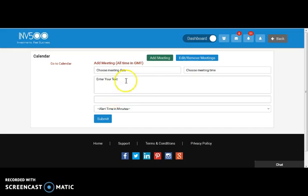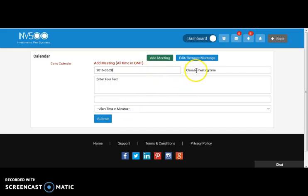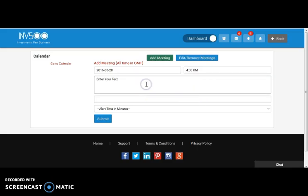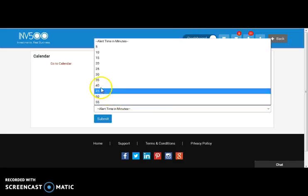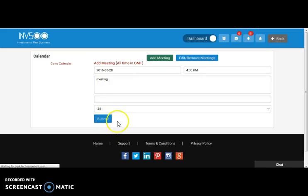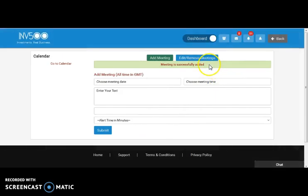So here we have to choose a date, choose the time, description and the alert time in minutes. And we have to submit it to add the meeting. See, the meeting is successfully added.